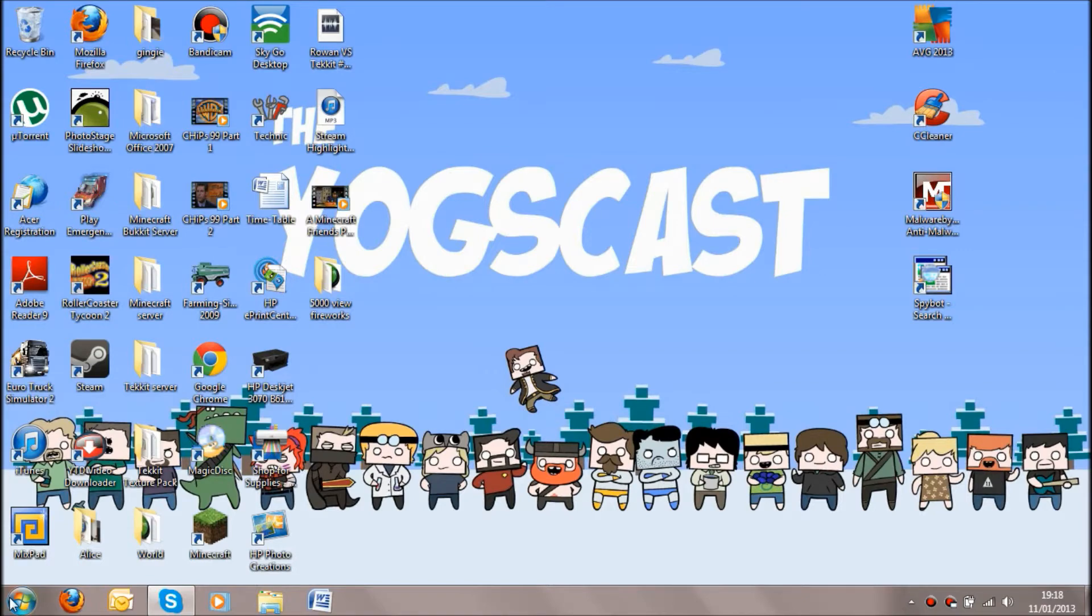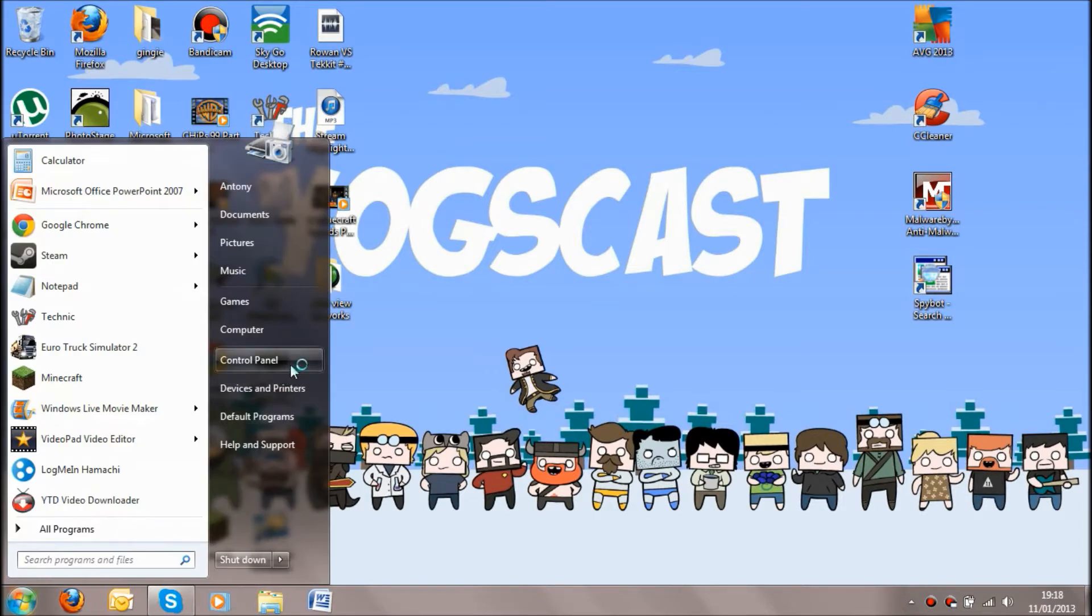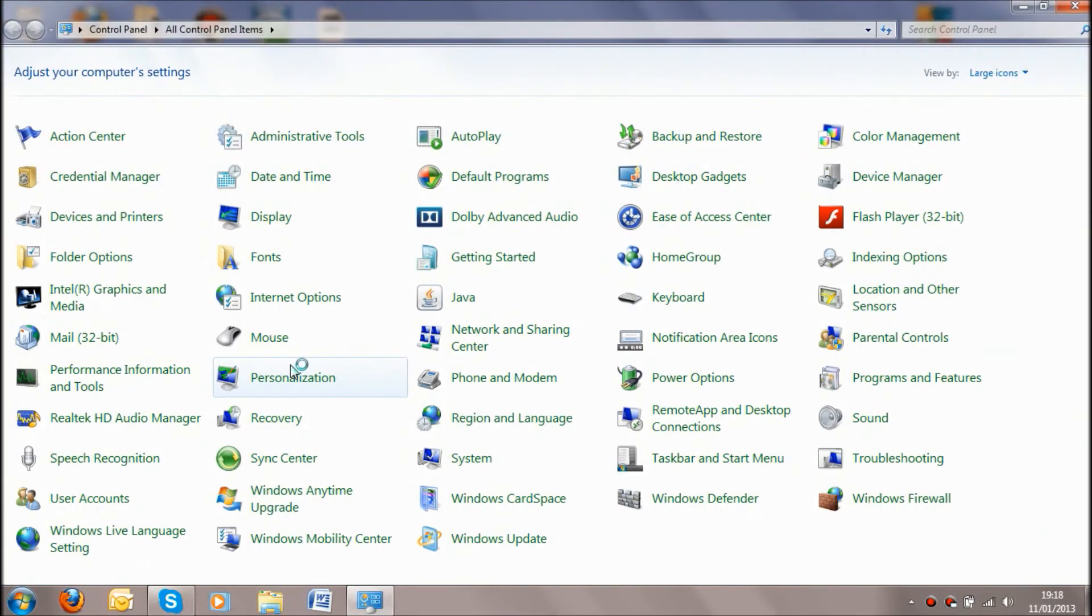So basically what you've got to do is start off by going to Start and Control Panel. Now bearing in mind I'm doing this on Windows 7, so for Windows Vista and XP it will be a little different.